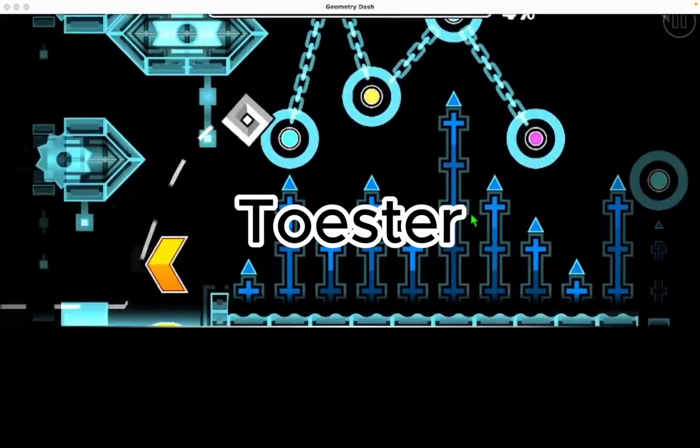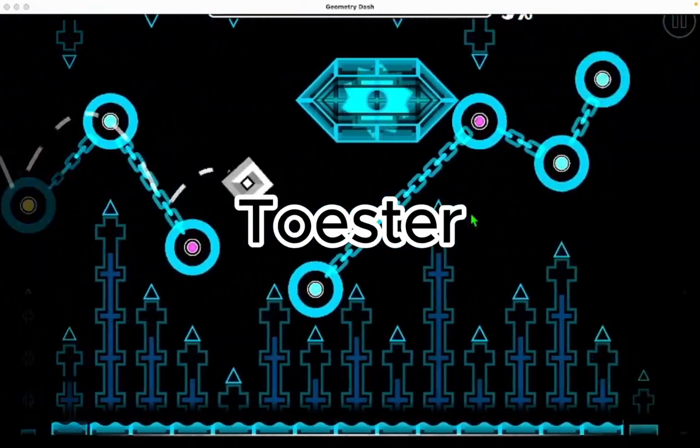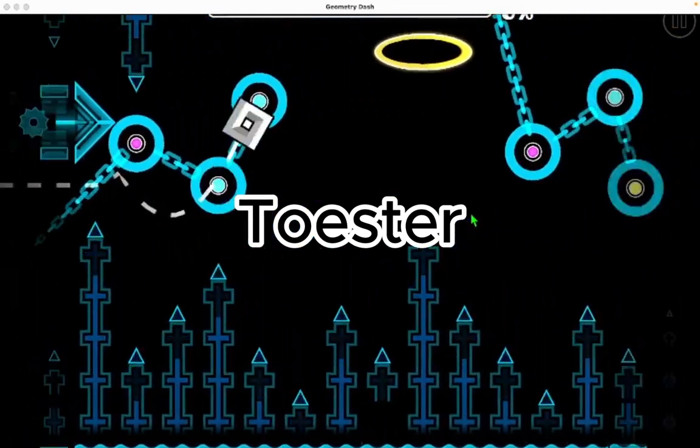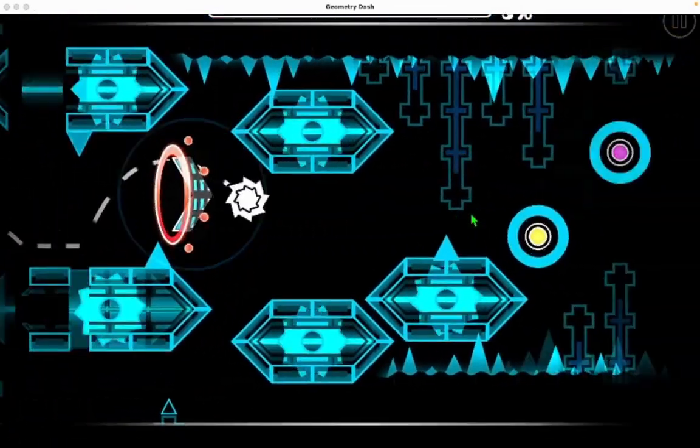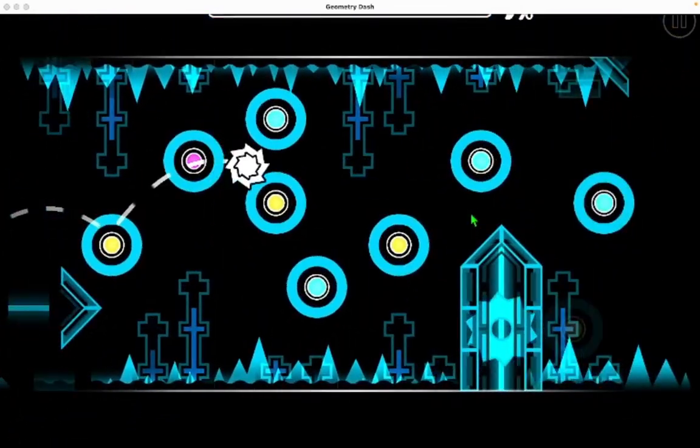So, it's a toe-ster. Get it? T-O-E, toaster. Get it?